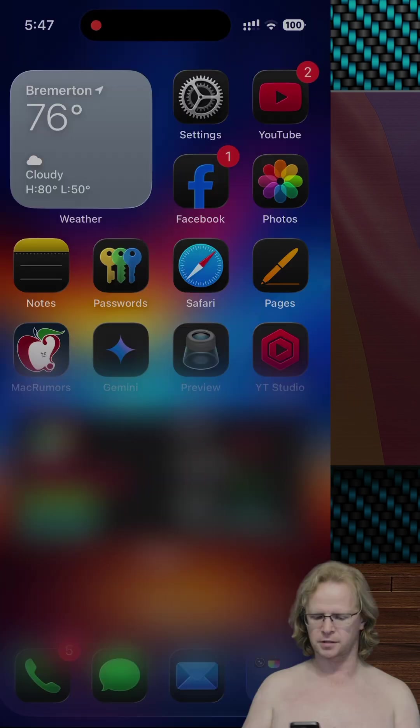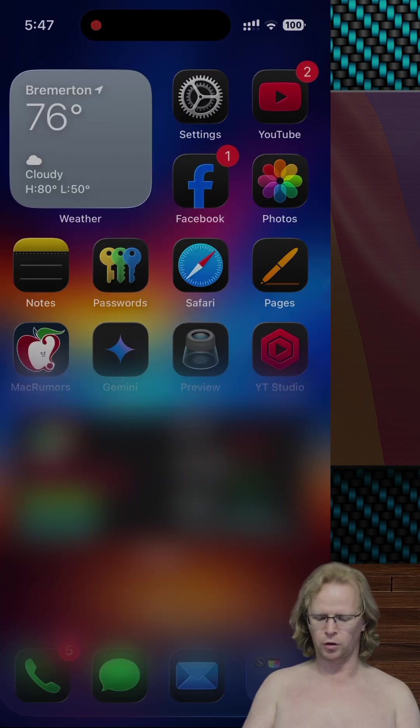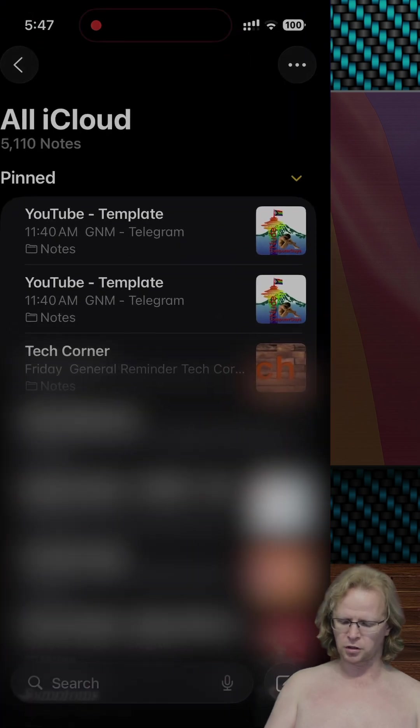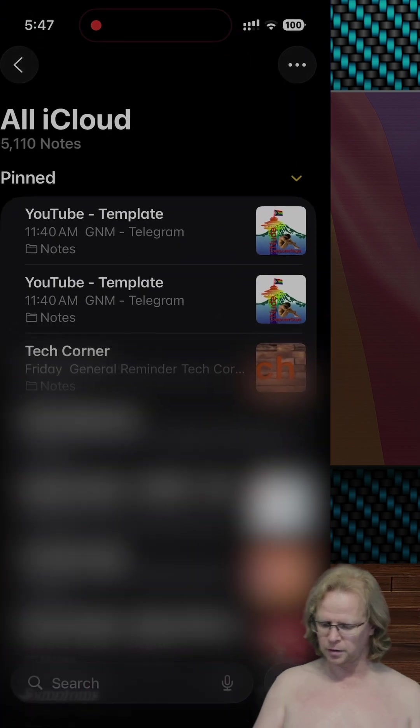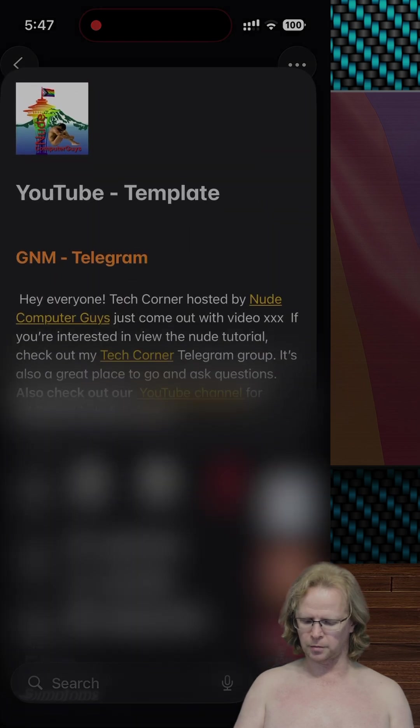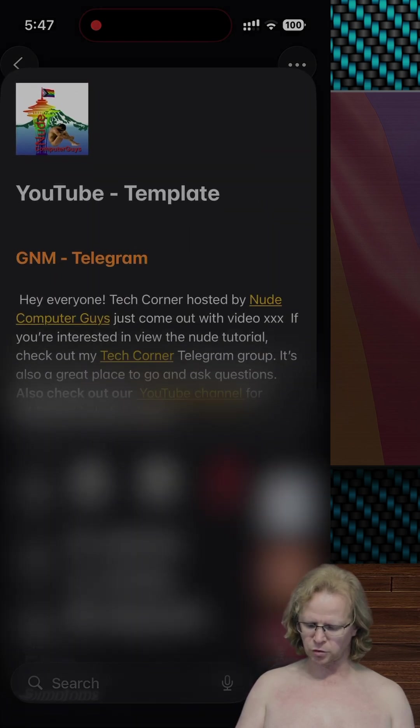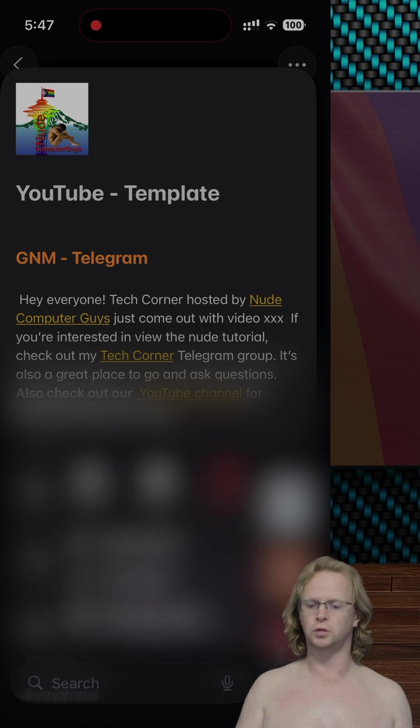So let me show you how to do this. I'm going to go ahead and open up my notes app, and then here's the note I have for my YouTube channel. So I'm going to go ahead and press and hold on this, and then I'll have the option where I can hit duplicate note.